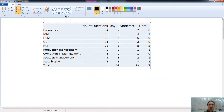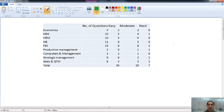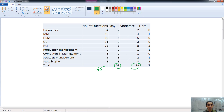Now let's analyze the difficulty level of all the questions. We have a total of 75 questions. Out of these, 39 are of easy level, 29 questions are moderate, and 7 questions are very hard in nature. The maximum number of easy questions is asked from organizational behavior and financial management.